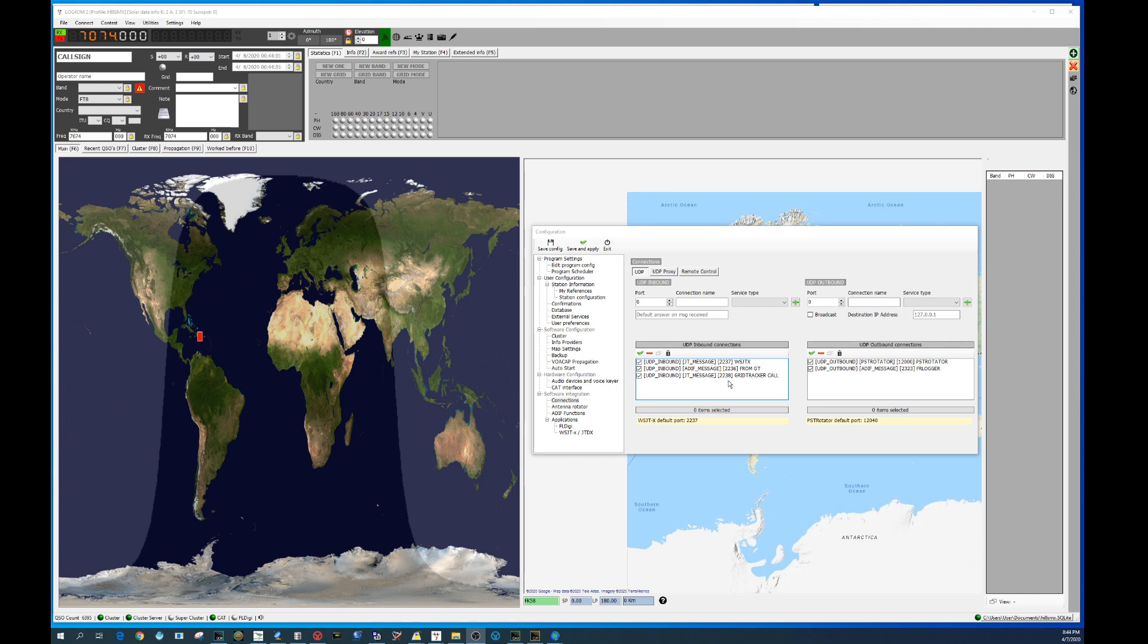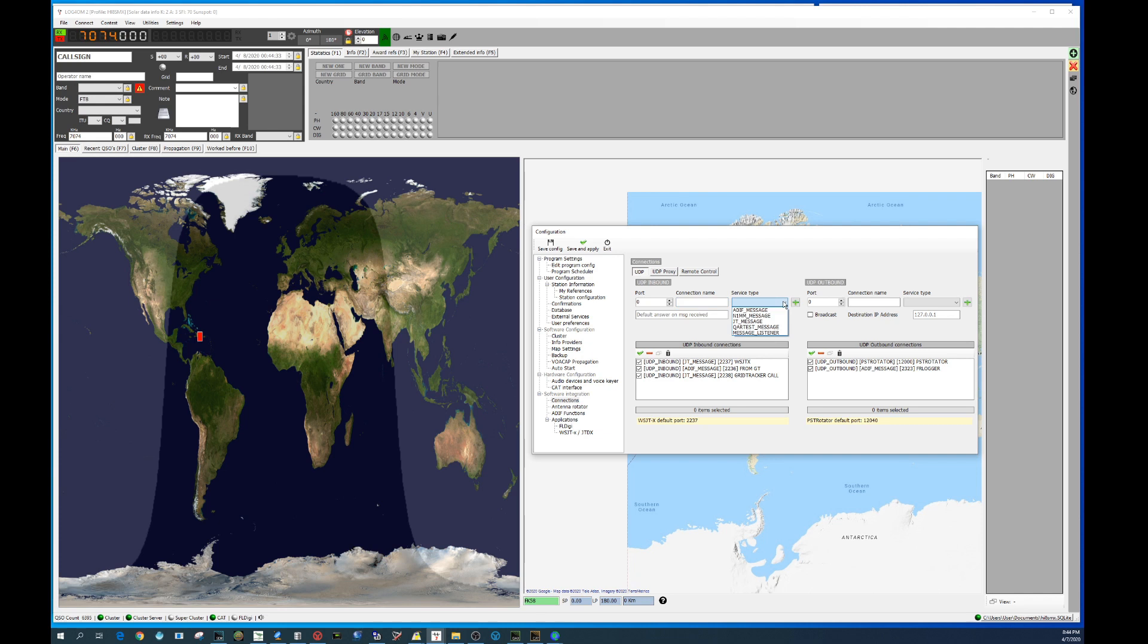What this will do is send the QSO data from WSJTX to Log4OM. Also we'll be adding port 2236 from Grid Tracker. You can name it whatever you want, just put a name that will remind you what it is for. And then this port in particular will be sending the QSO information to be logged by Log4OM.